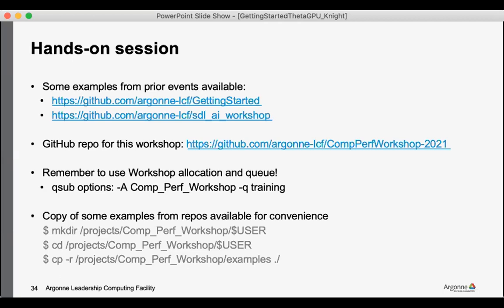An important thing to remember for making use of the resources during the workshop is to make use of the CompPerfWorkshop allocation and to submit your jobs to the training queues. And so if you find yourself waiting a substantial amount of time before your job starts, those will be the parameters that I check to make sure that you're submitting your job to the right queue.